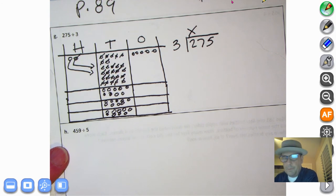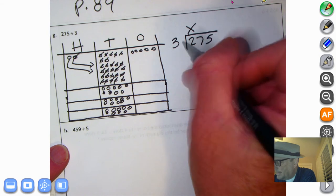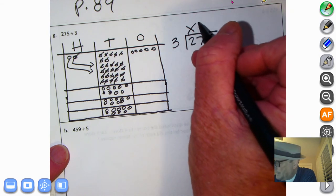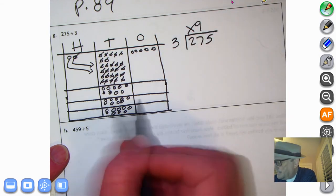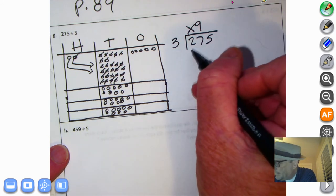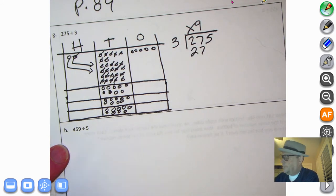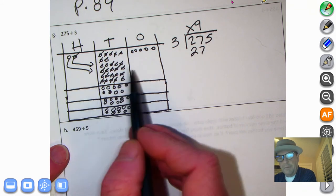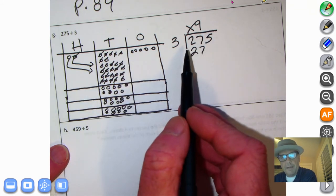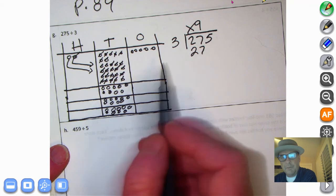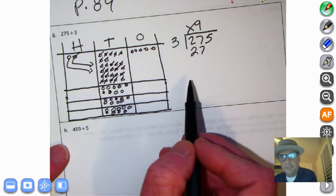So we know that three times nine — three times nine equals what? Nine, eighteen, twenty-seven. See how that worked? We took the two hundreds and brought them over to the tens column, and then we divided 27 tens by three. Three times 90 equals 270. Now we're ready to subtract.